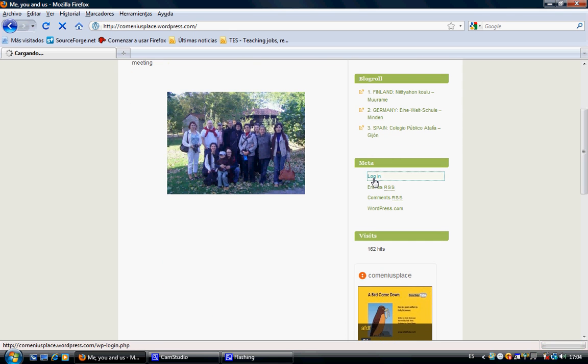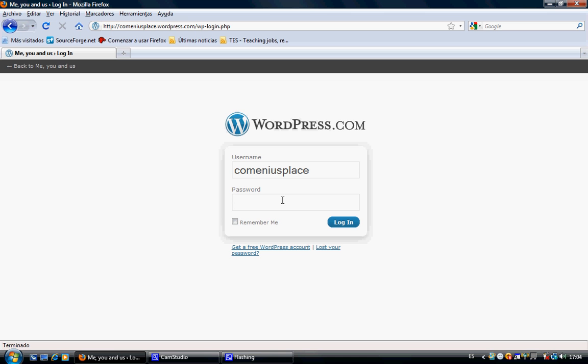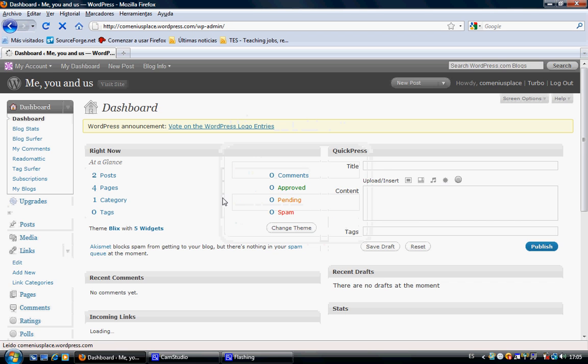There we type cominius place, our username and the password, login, and there we are straight away to the dashboard.